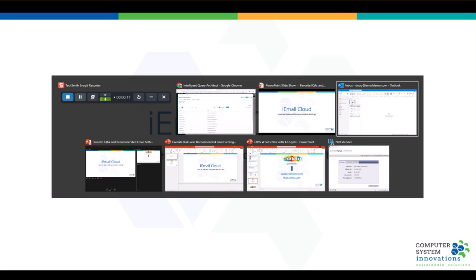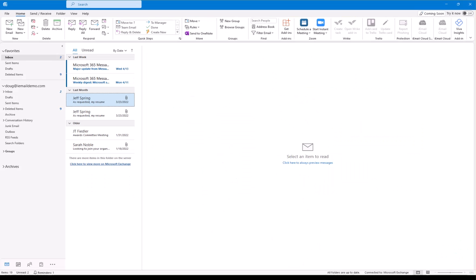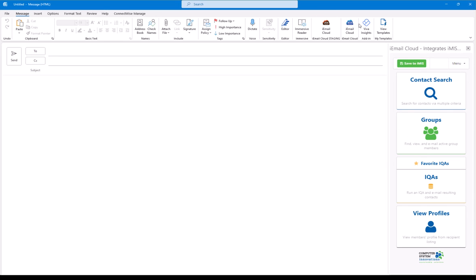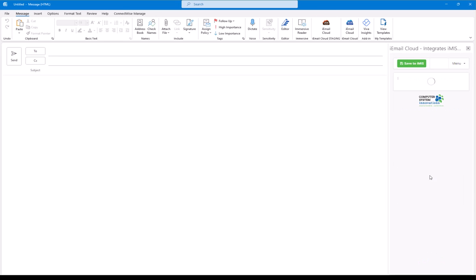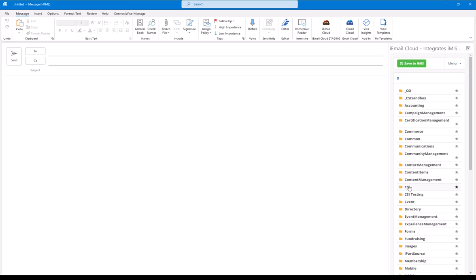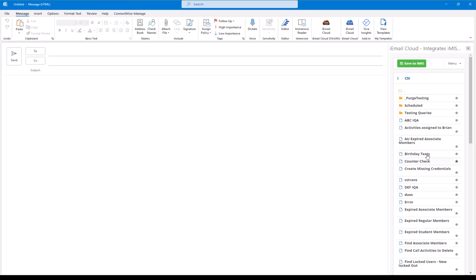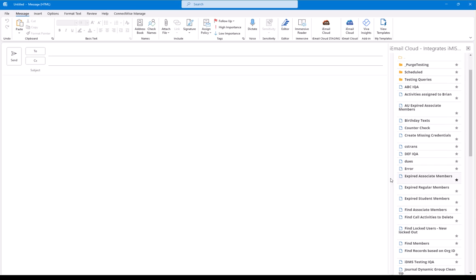I'm going to go ahead and jump right into my email. I am an Executive Director. Sometimes I like to send out personalized emails for people who have not renewed and encourage them to renew. So I'm used to going into iEmail Cloud, going down to IQAs, and I'm constantly digging into my IQAs. You can see my staff's been making lots of messes here, but I use this expired regular members a lot.